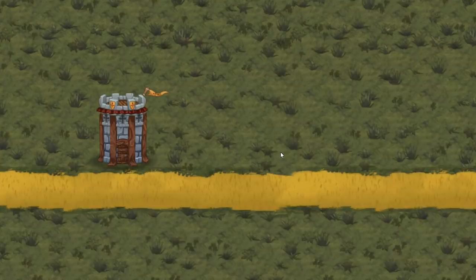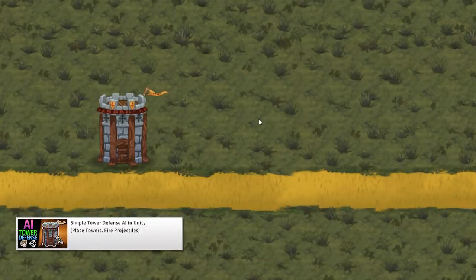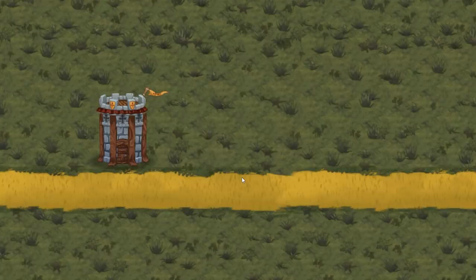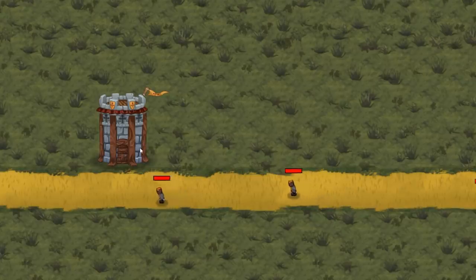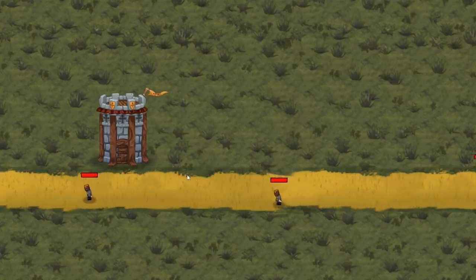Over here I have a very simple demo scene, just a normal sort of tower defense game. This scene was initially built for my tower defense AI video, so there's this tower and I can press a button to spawn some minions — they spawn on the right and move towards the left. The goal is for the tower to find the enemies as they get within range and start attacking them.